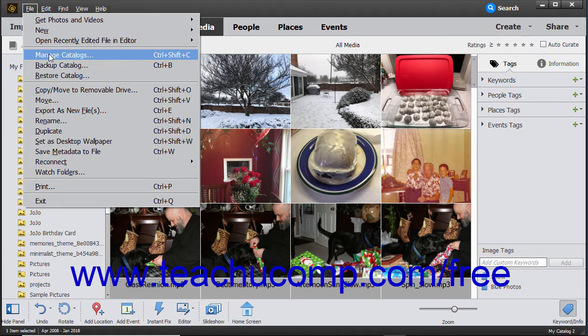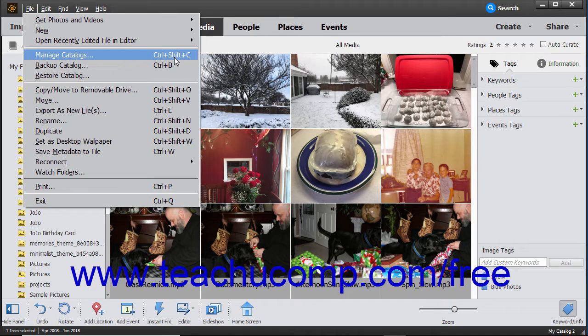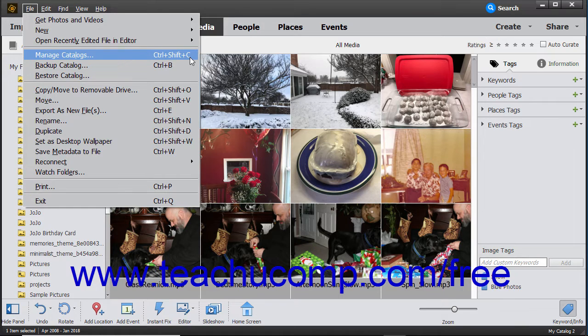For example, to view the Catalog Manager dialog box, you can press and hold the Ctrl+Shift keys on your keyboard and then tap the C key on your keyboard. You can then release all the keys. You can see the keyboard shortcut of Ctrl+Shift+C to the right of the Manage Catalogs command in the file menu bar command's drop-down menu.